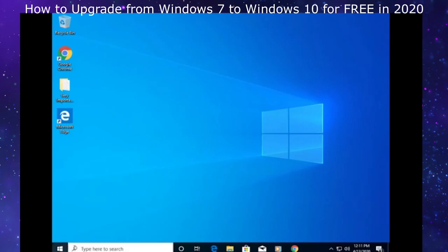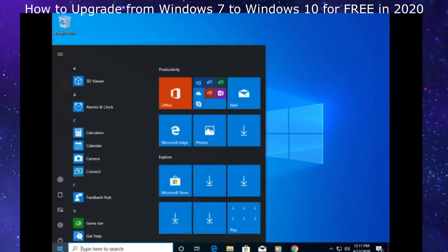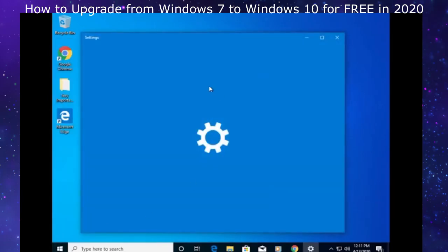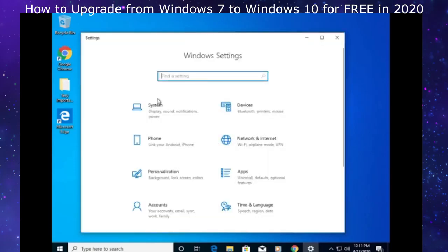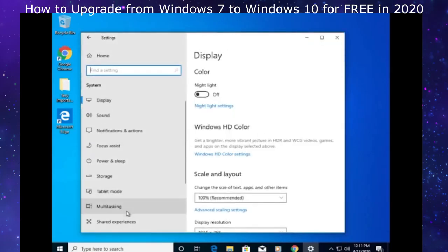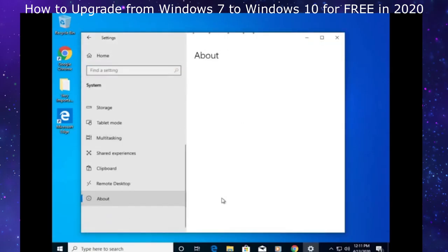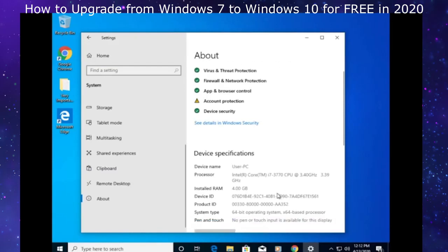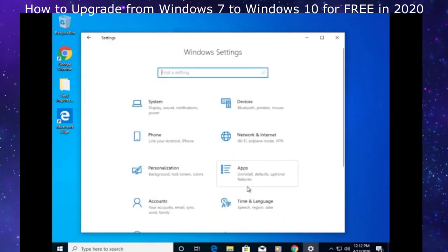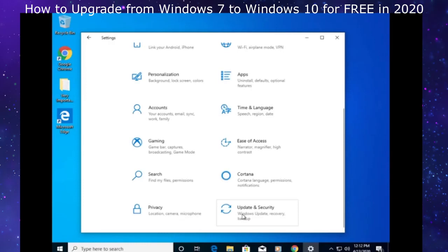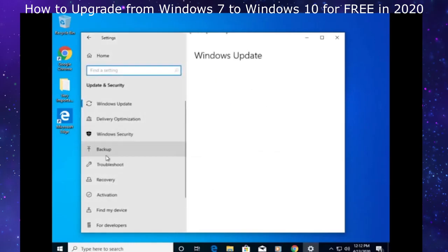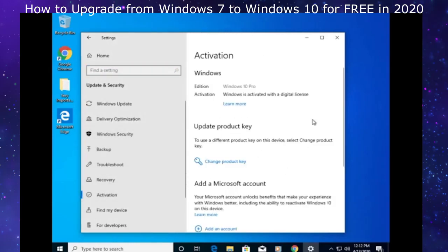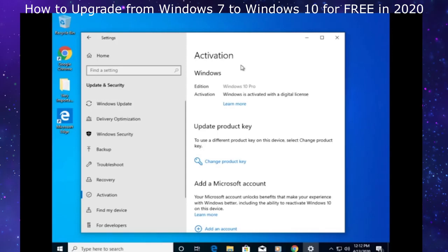I will go to the settings page to confirm what version of Windows 10 it brought us to. If we go to the about section, it brought us to Windows 10 version 1909. I'm going to show that it is activated. Windows is activated with a digital license. That's because I activated my copy of Windows 7, it carried that license over to 10 and activated 10 and upgraded our computer.